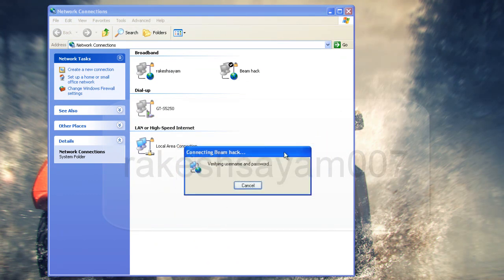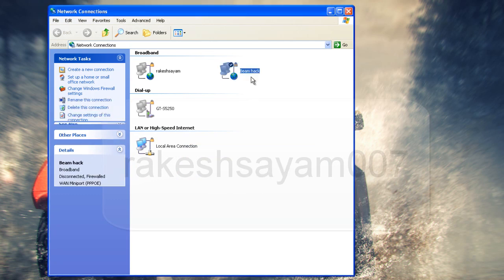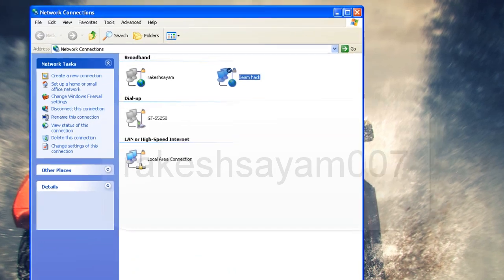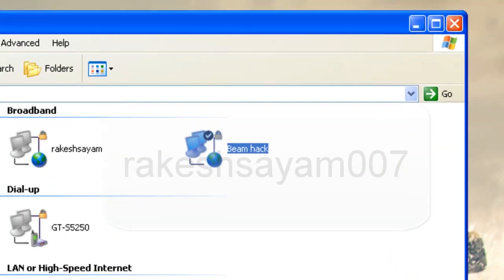Click Connect. It is connecting. It is connected using BeamHack. You can see here — BeamHack is now connected.